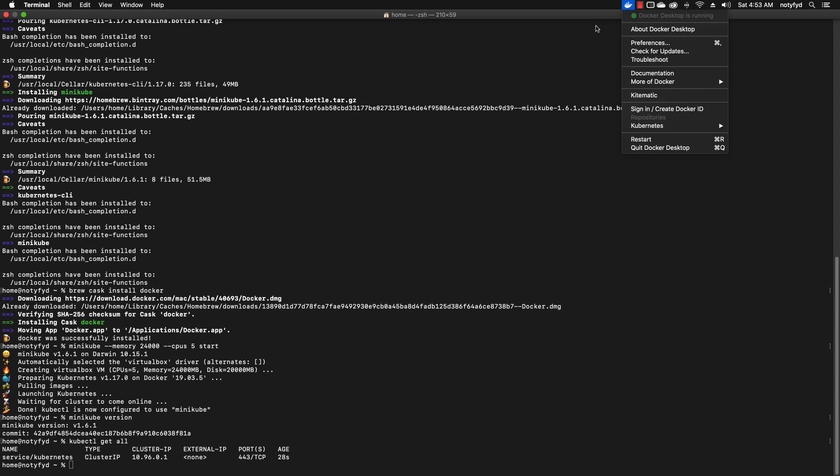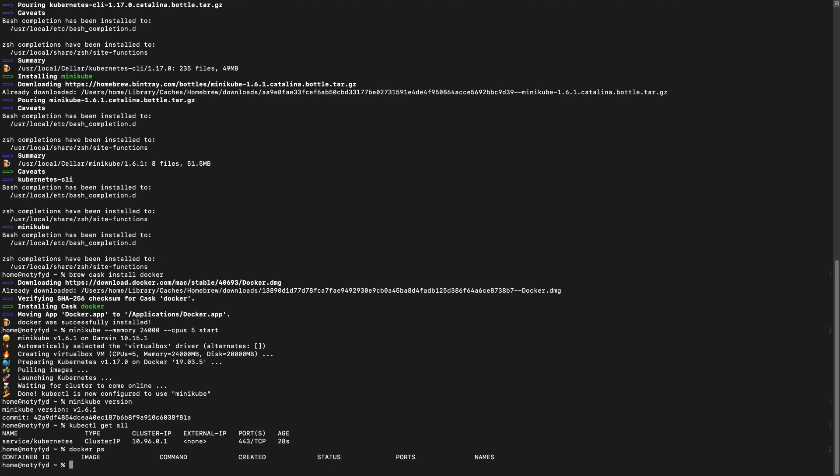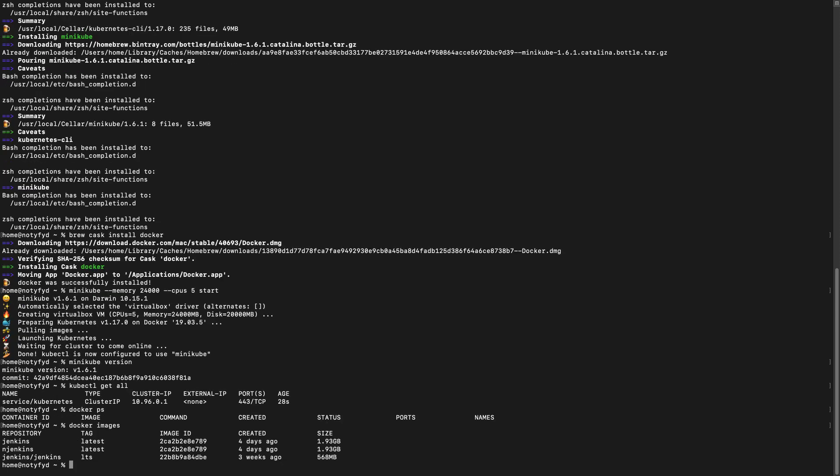Docker is running. We will do a docker ps—it will not give us anything. We will use docker env to configure the local environment so that we can use the Docker daemon inside the Minikube instance.